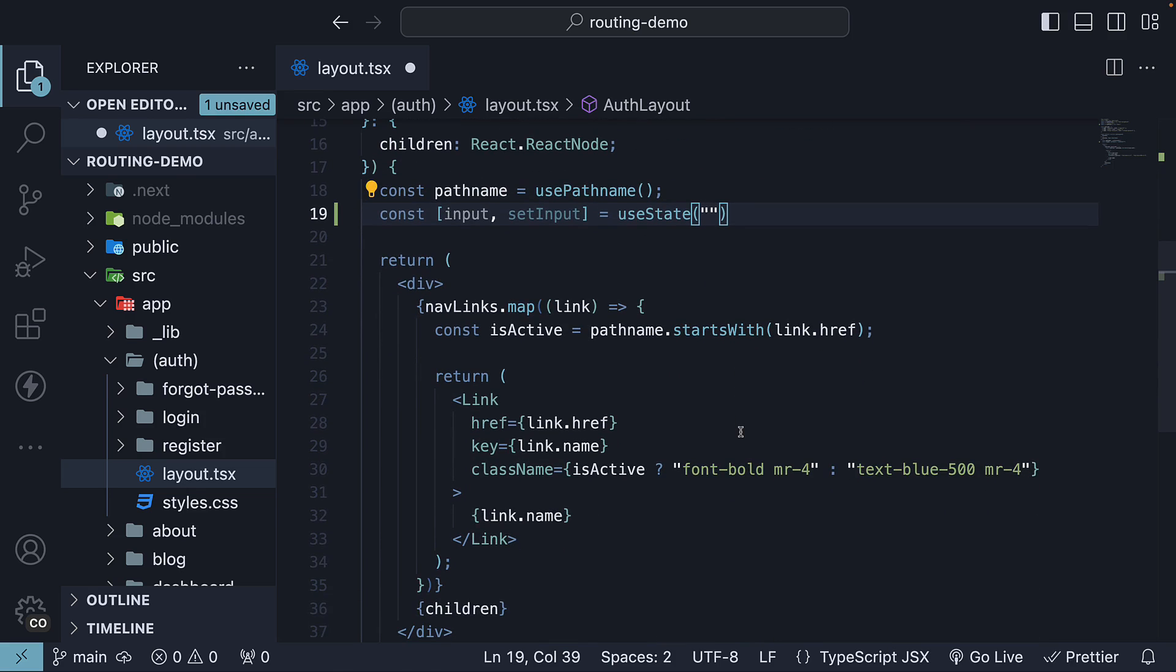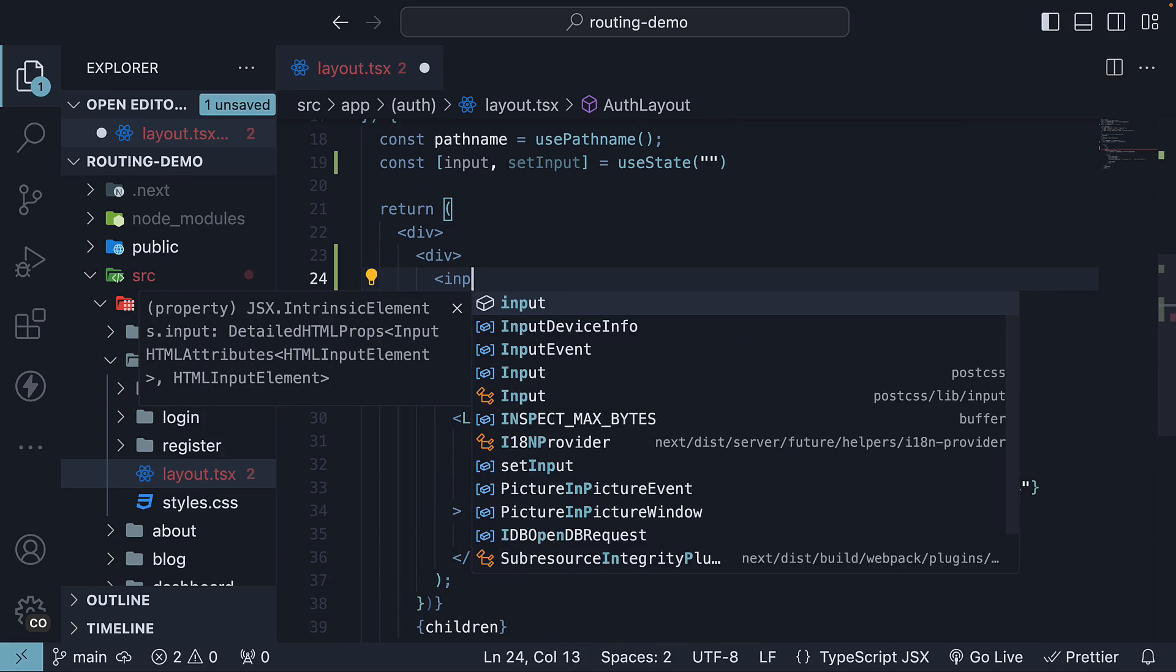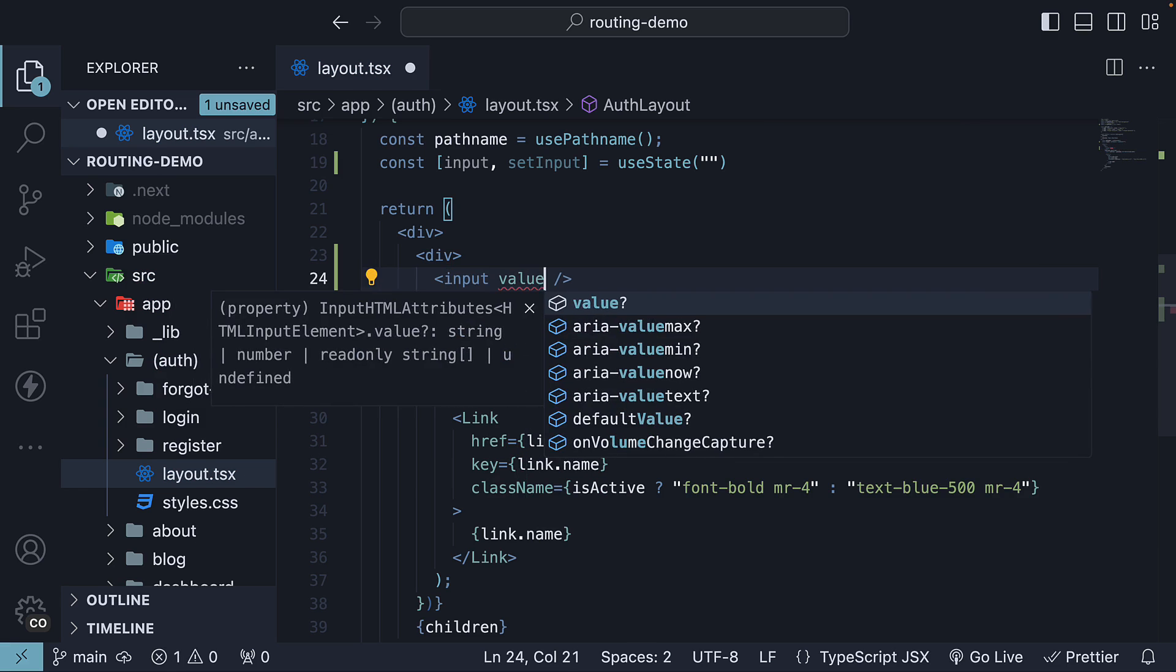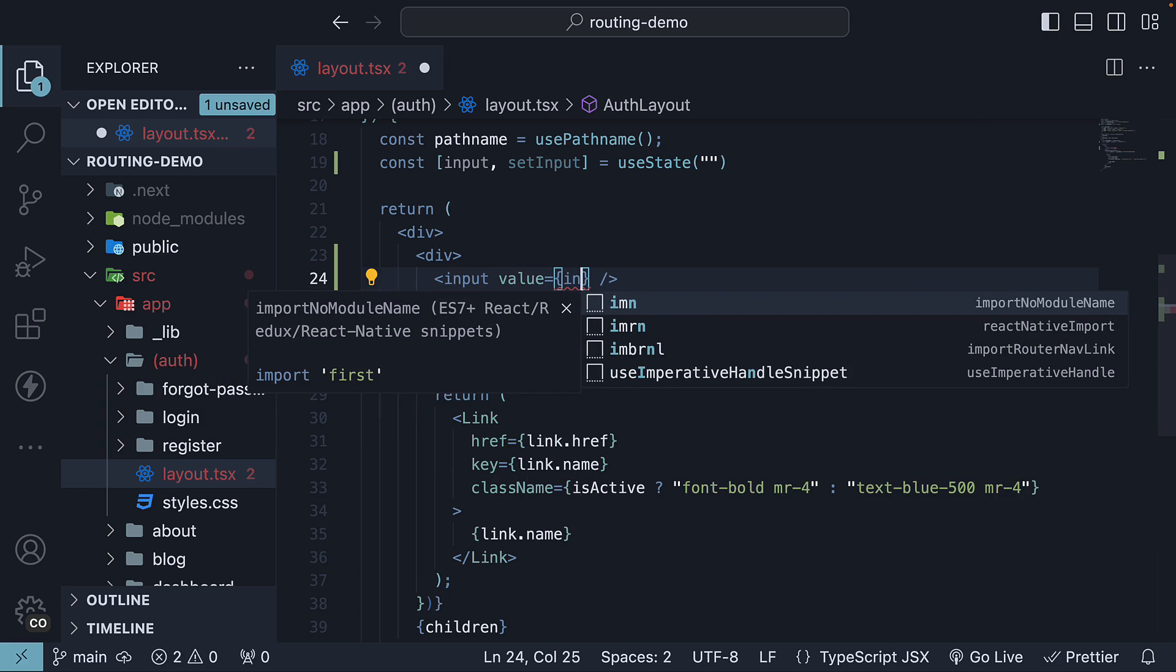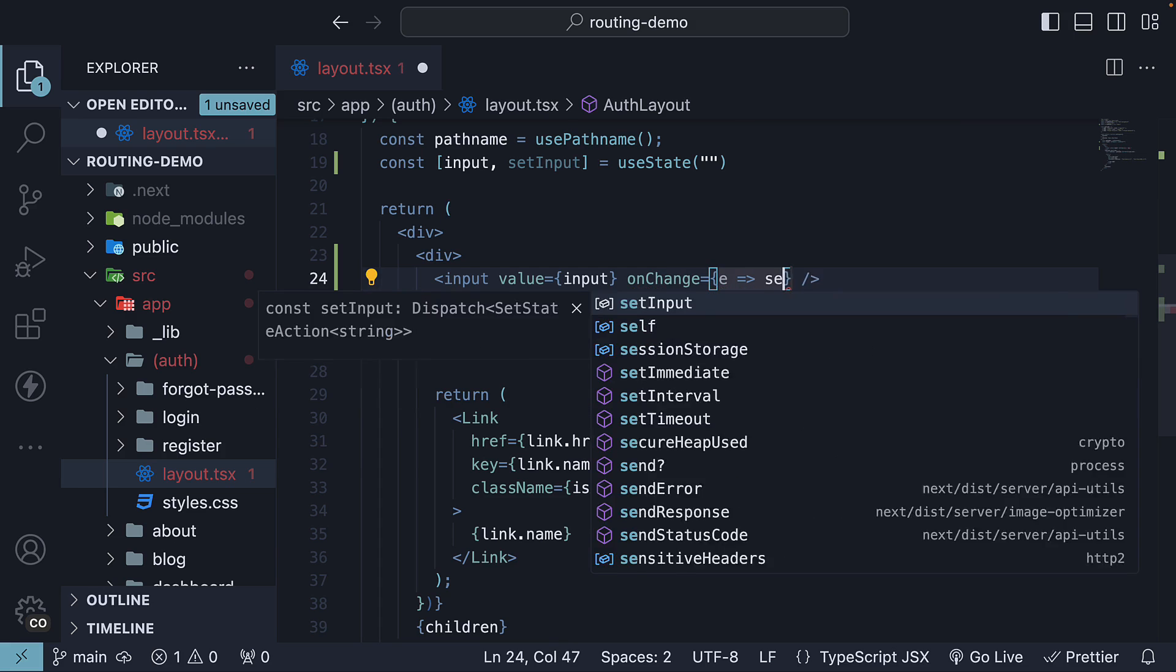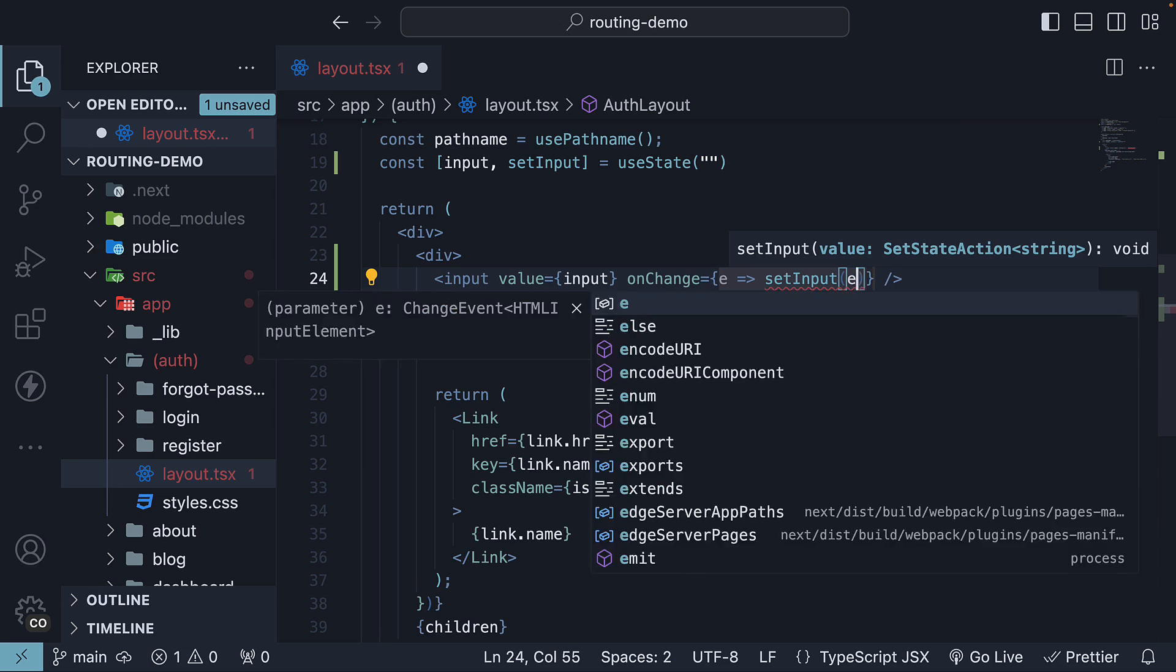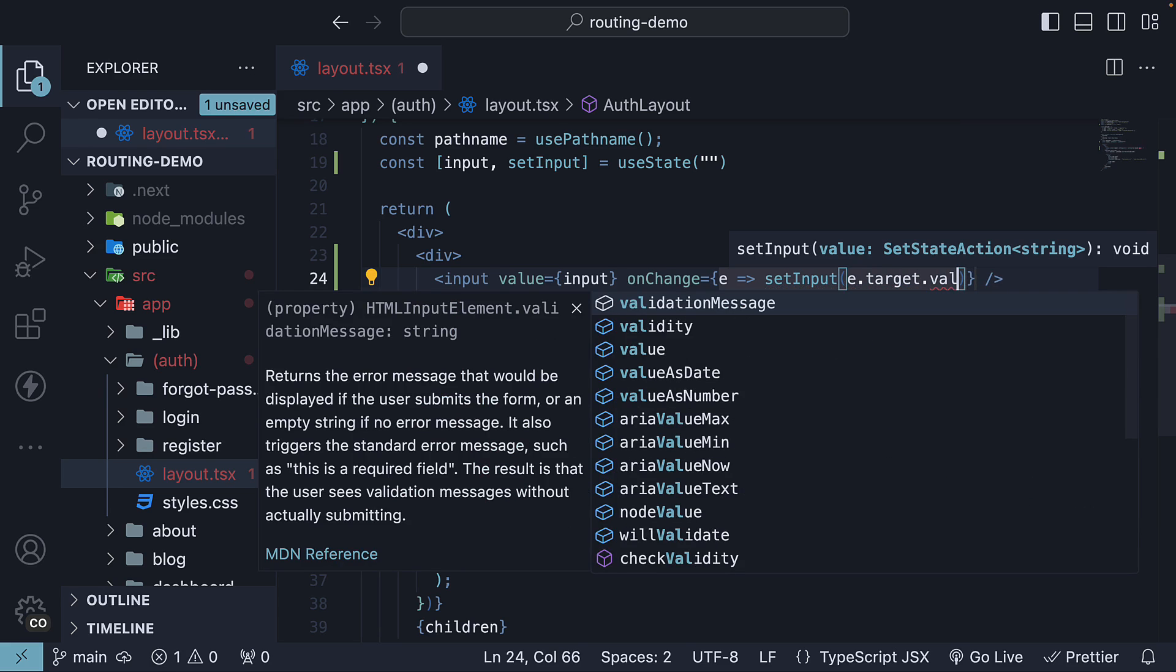For the JSX, just before nav links, let's add a div tag. An input element, where we set value equal to input. And onChange is equal to an arrow function, where we get hold of the event, and call setInput, passing in event.target.value.